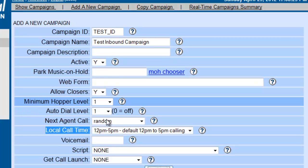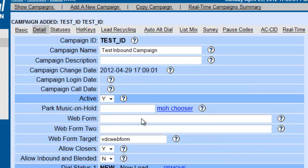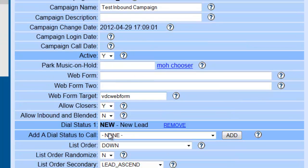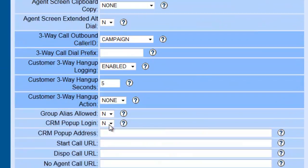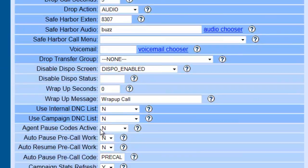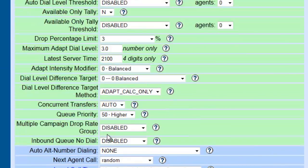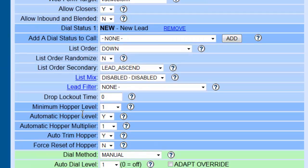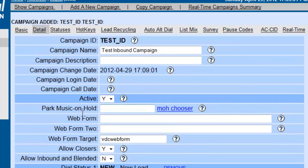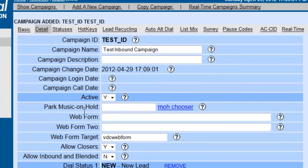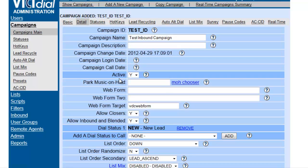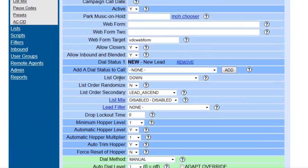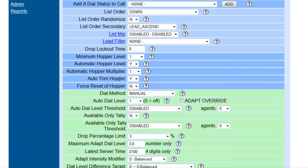Okay, now once we get into the menu here, remember most of these settings are for outbound campaigns. Since we are creating an inbound, the ones we want to make sure are checked here are the Allow Inbound and Blended, and we're going to click Yes.